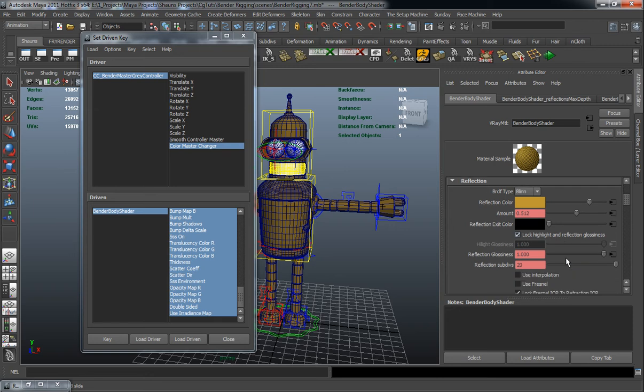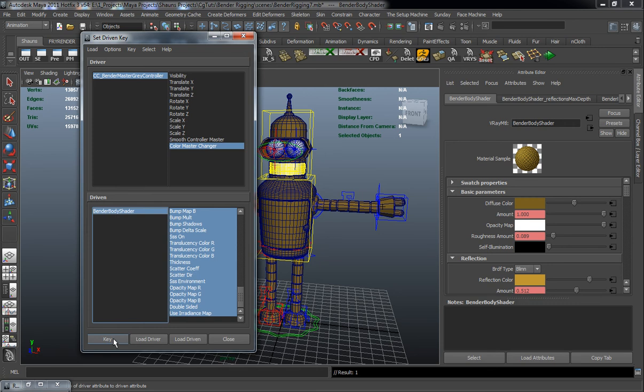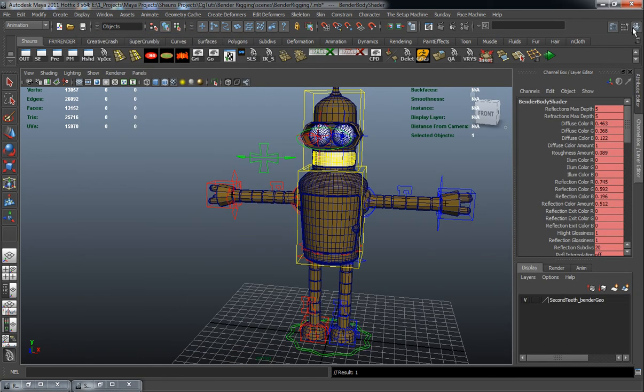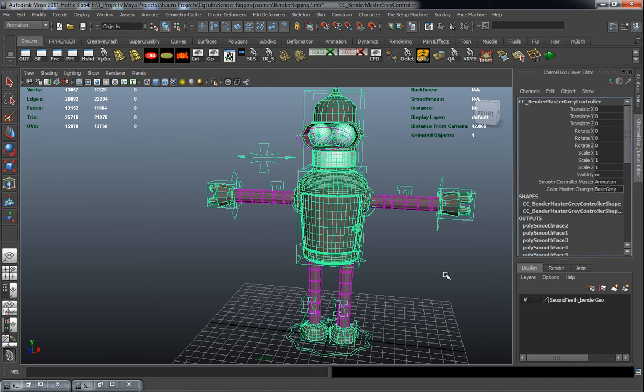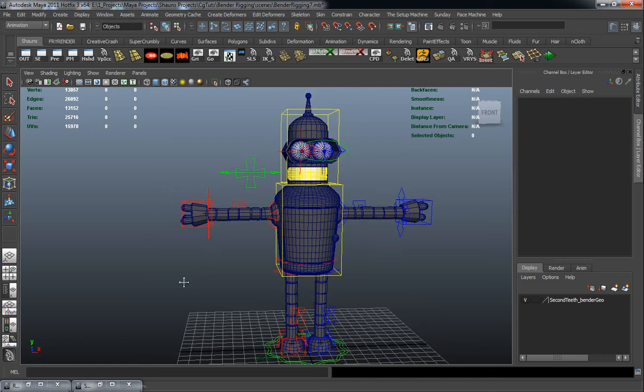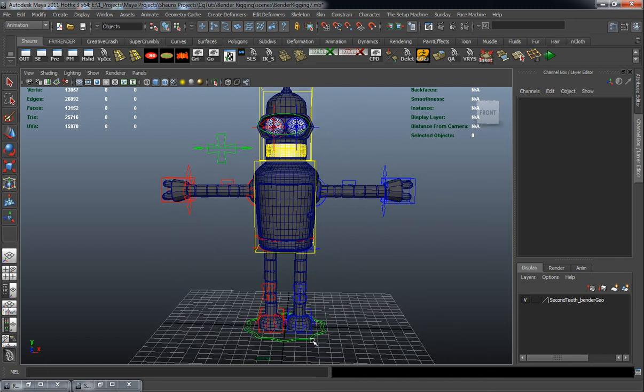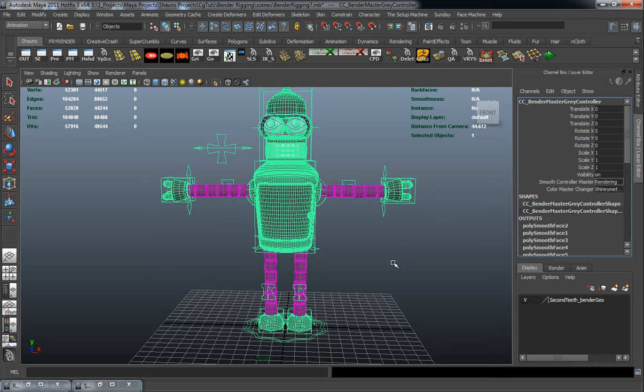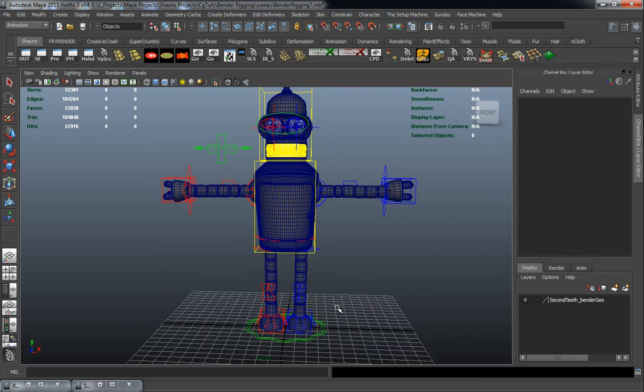And other than that I think we're okay. So let's go ahead here and key this. Now let's just make sure that all of this works. Okay, so there's our gold. There's our basic gray. And there is our shiny metal gray. And we also have our smooth control here. As you can see.